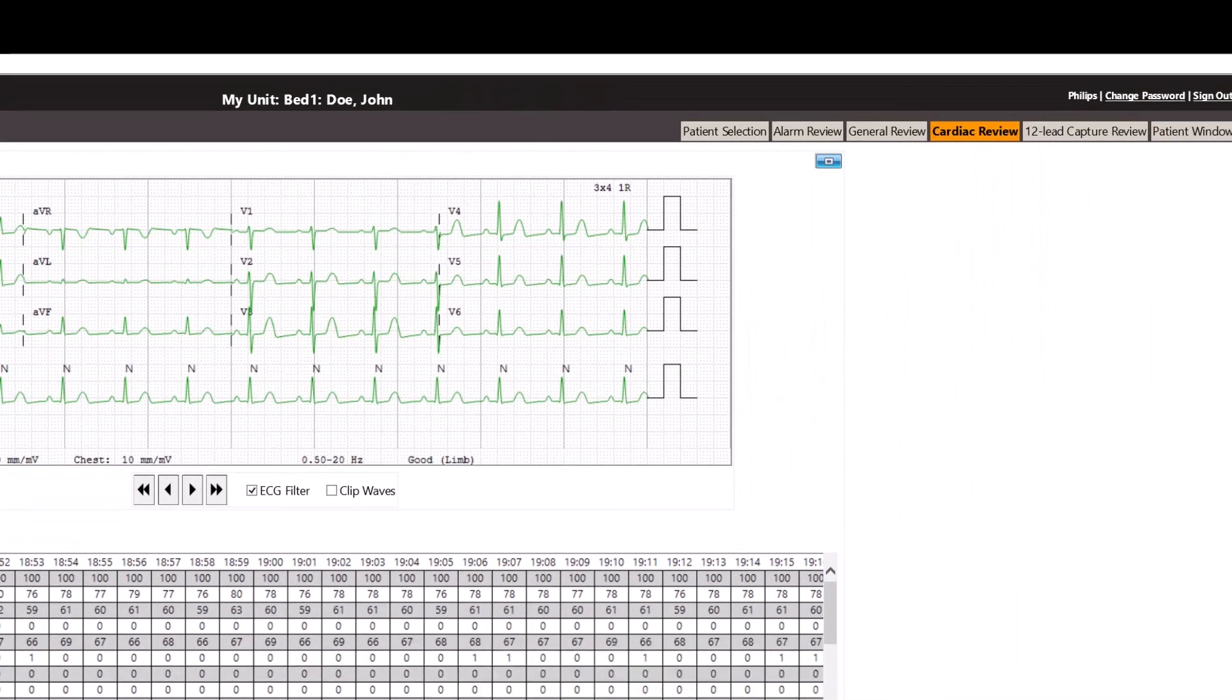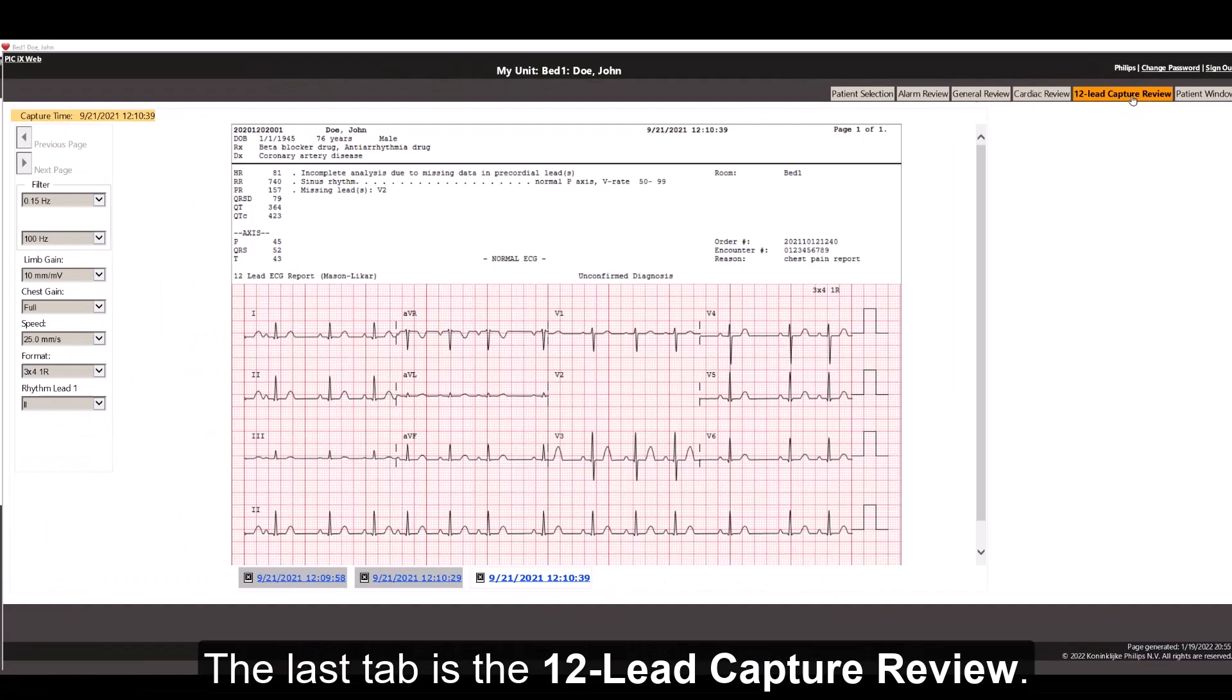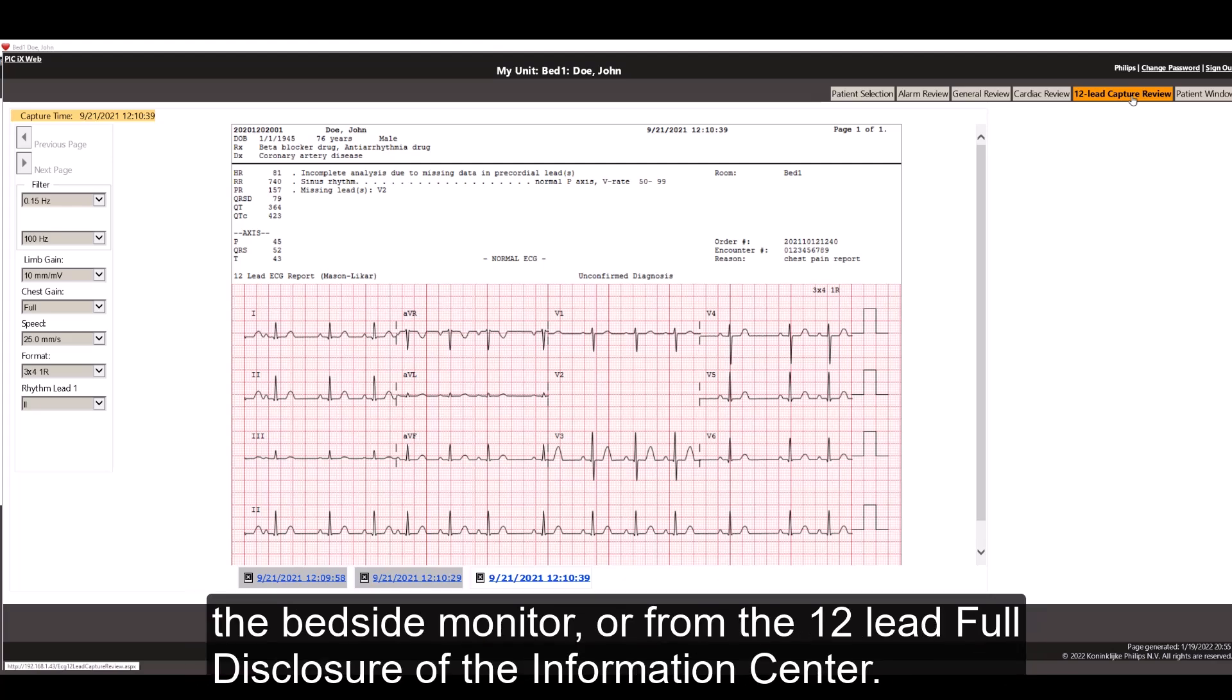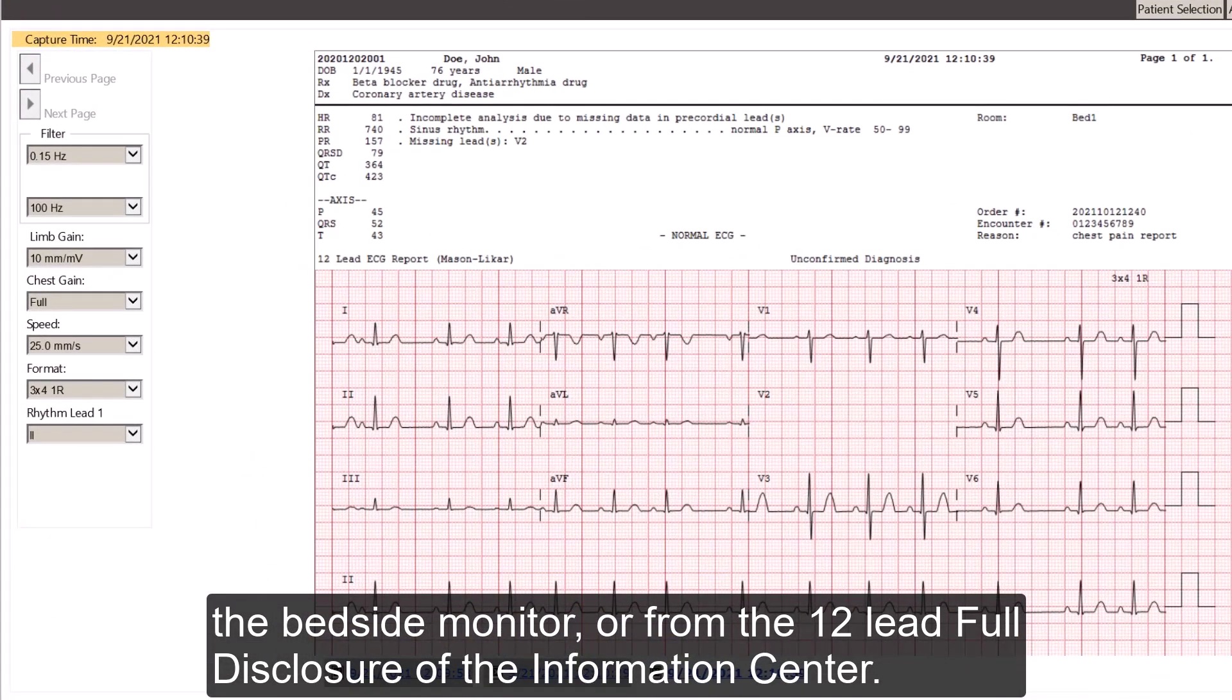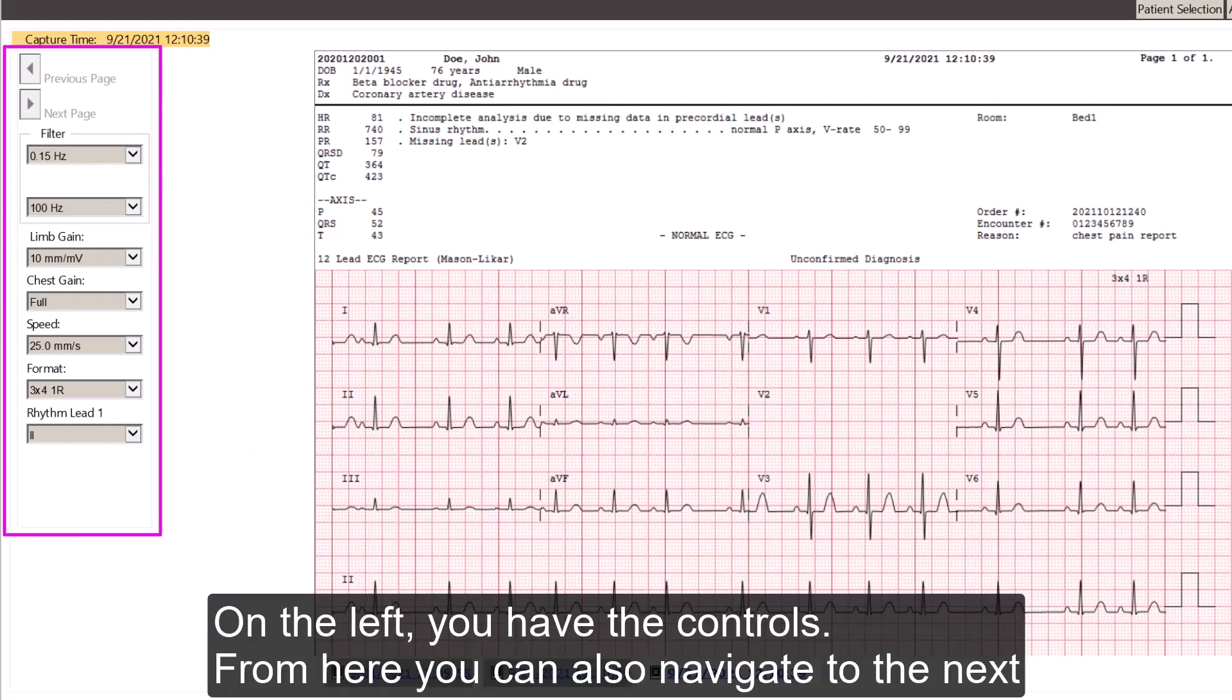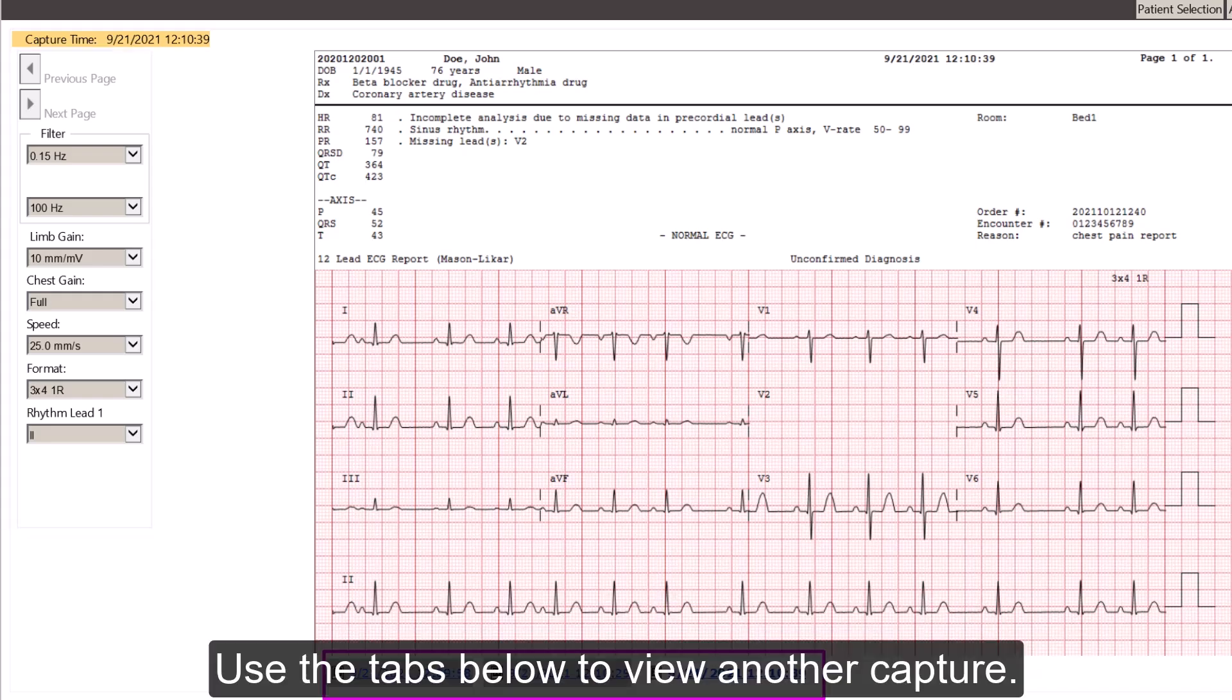The last tab is the 12 Lead capture review. The 12 Lead ECG capture review allows you to review all diagnostic captures done at either the bedside monitor, or from the 12 Lead Full Disclosure of the Information Center. On the left, you have the controls. From here, you can also navigate to the next and the previous page if the ECG report is a multi-page document. Use the tabs below to view another capture.